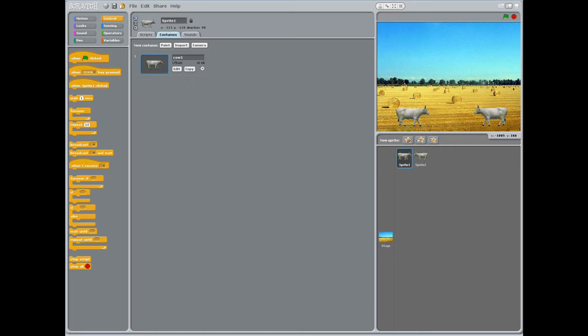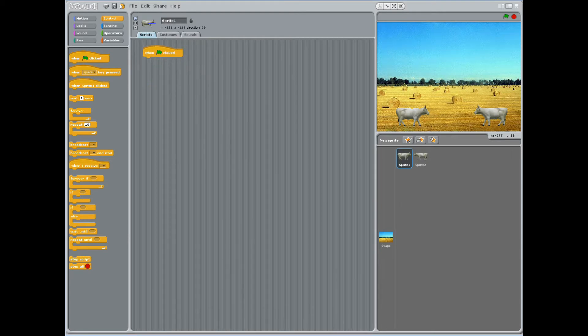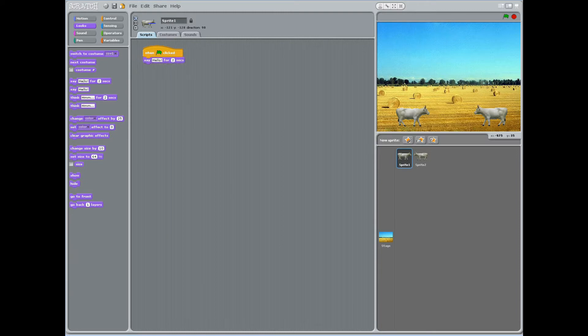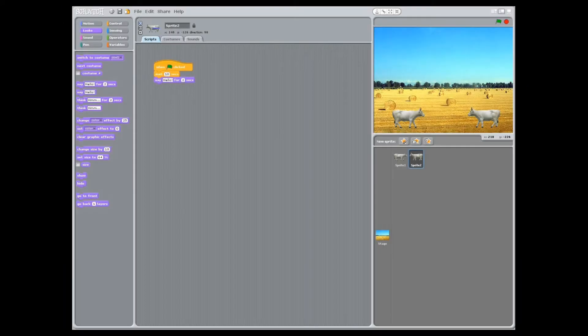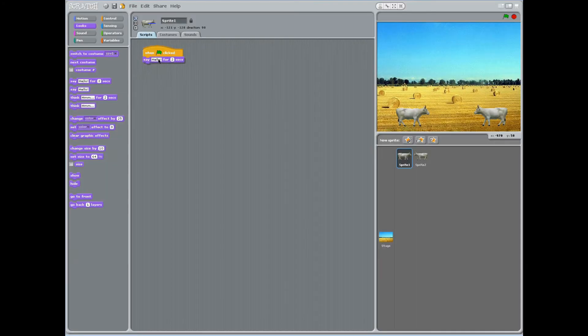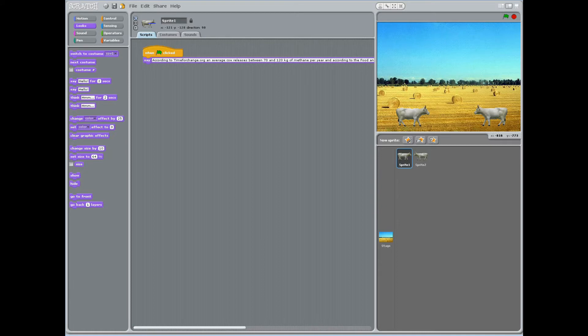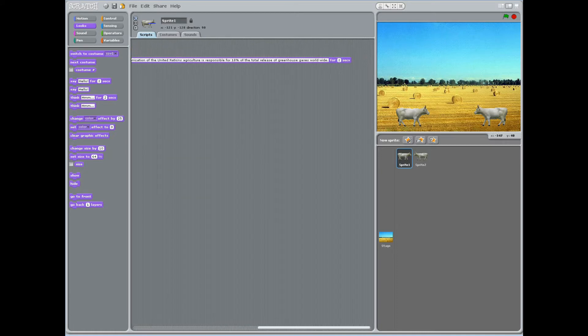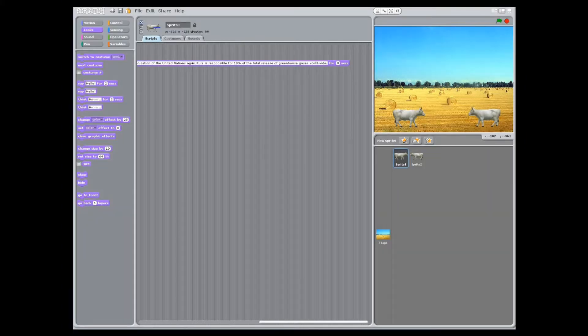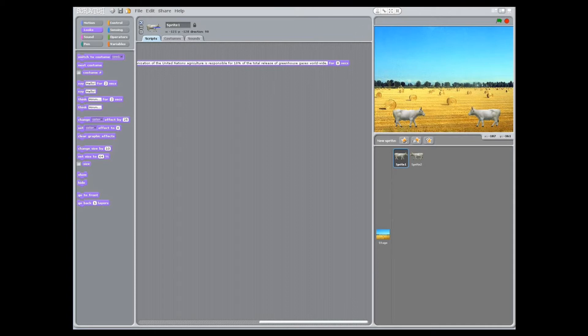With sprite 1 selected, have students click the control block. Add the stacked block when clicked by dragging it to the scripts area. Next, click the looks block and drag say hello for two seconds to the script area and connect it to the when clicked block. Change the word hello to, according to timeforchange.org, an average cow releases between 70 and 120 kilograms of methane per year. And according to the Food and Agriculture Organization of the United States, agriculture is responsible for 18% of the total release of greenhouse gases worldwide. Change 2 seconds to 8 seconds.